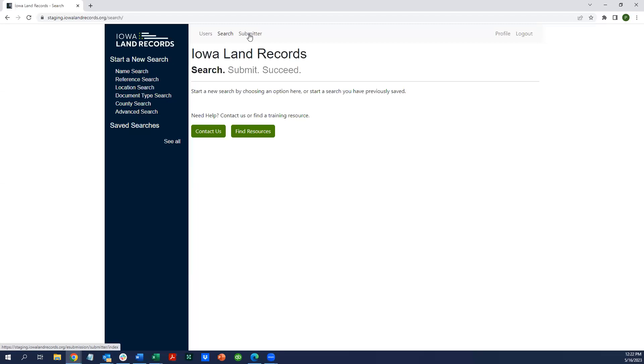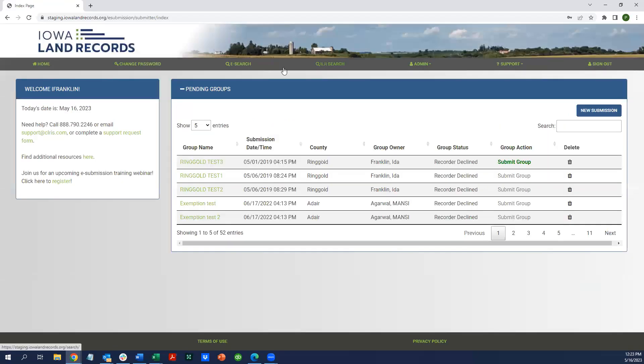We're going to click on Submitter, and that will return you to your e-submission screen. As a submitter, you'll still have access to all of the e-submission tools, but you will also now have access to the search application.